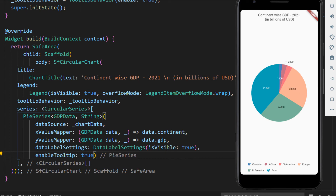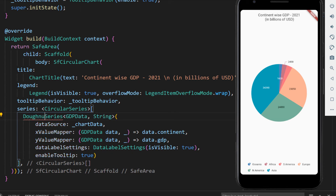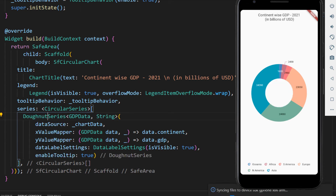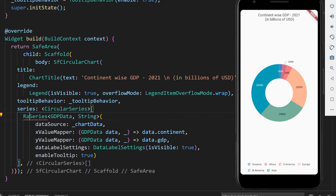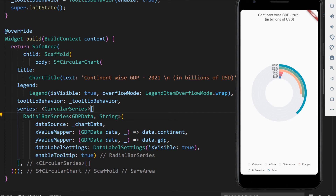Next, let me show you how the same data looks when I use the donut series. Change the pie series to the donut series and save the file to see the changes — you can see the donut chart in the application. In the same way, I can change it to a radial bar chart. Change the donut series to radial bar series and save the file. You can see the radial bar chart in the application.